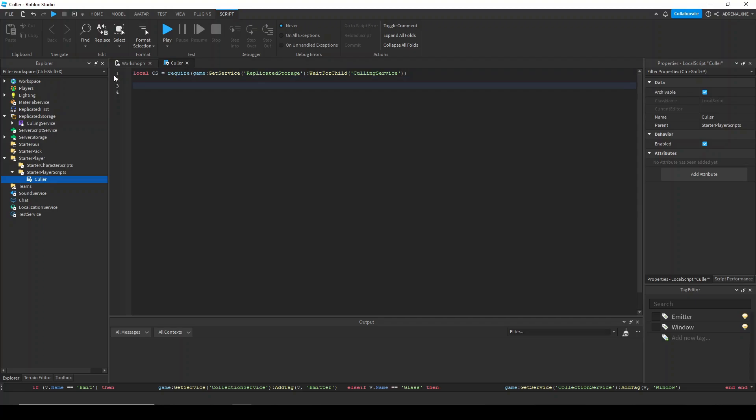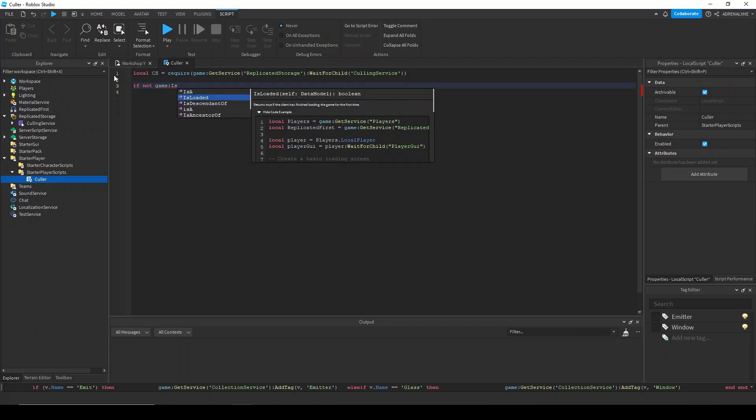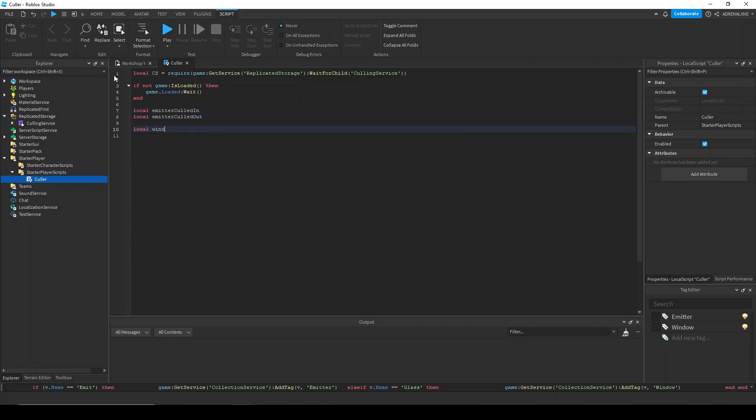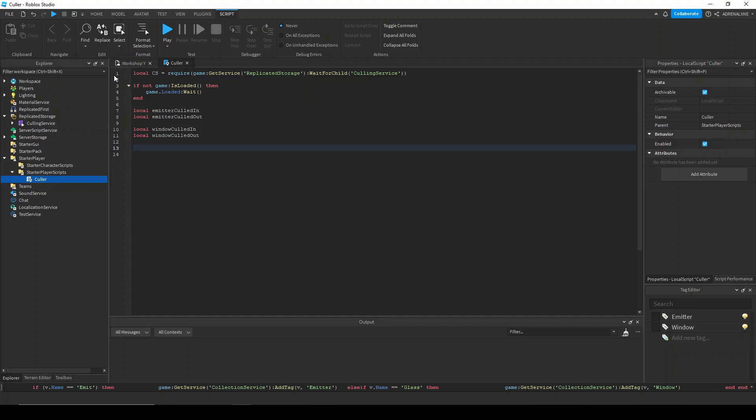We're going to check if the game is loaded. For each tag, we're going to have two signal connections. We're going to have a culled in and culled out connection for each one of them. So I'm going to go ahead and set up the variables for those connections. And now we're going to set up each culling service tag with each of these collection service tags. We're going to set up the emitter tag and the window tag.